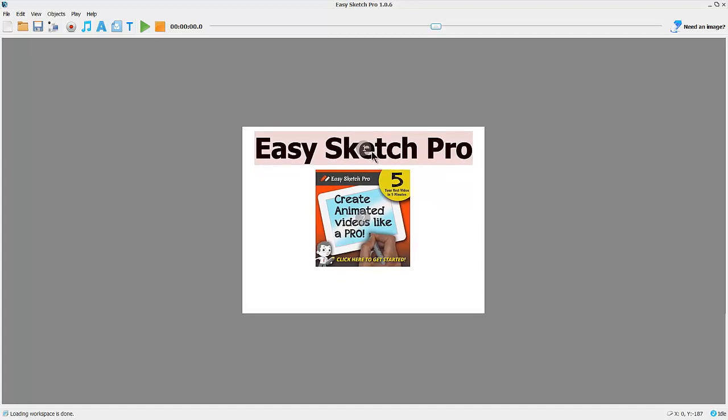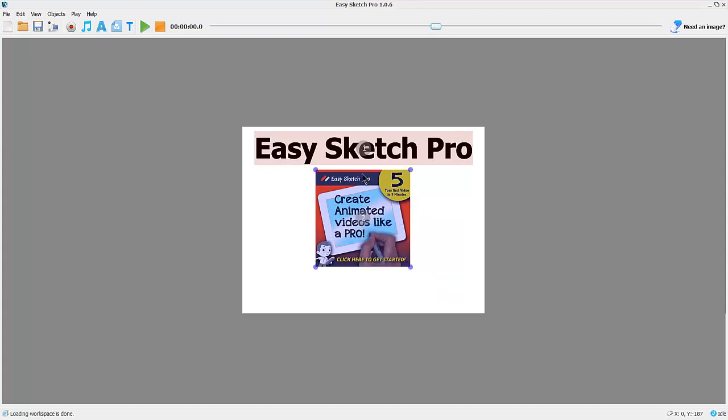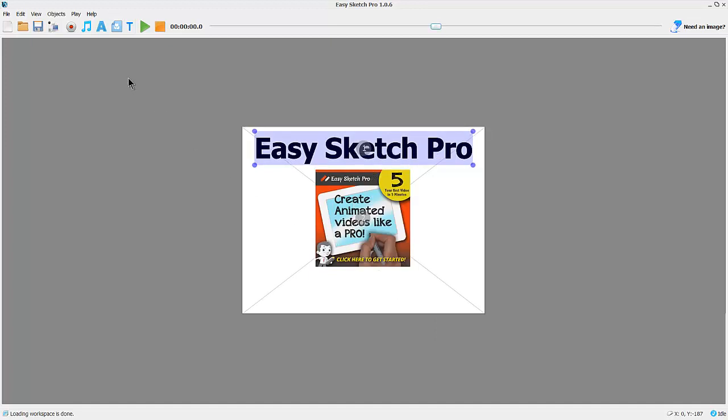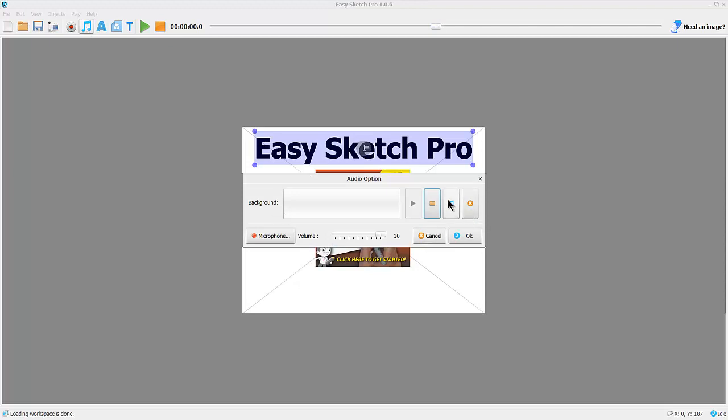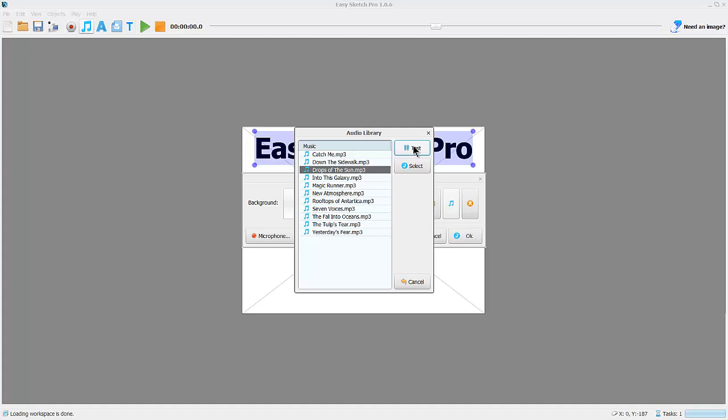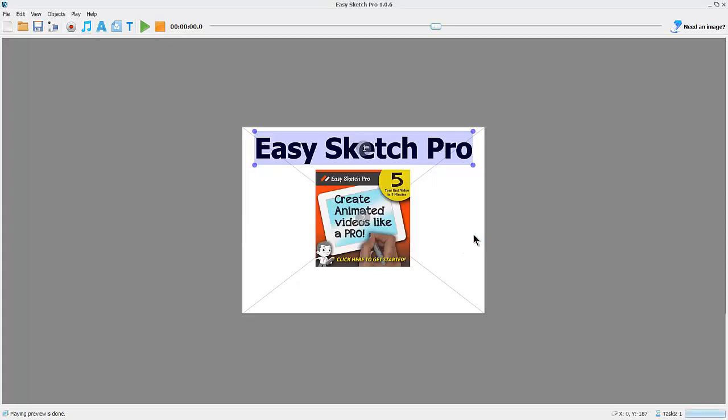Just reposition it slightly. Going to add a music track. I'm going to pick one from the library. Let's pick this one here. You can test it, and if you're happy you just click on select and OK.